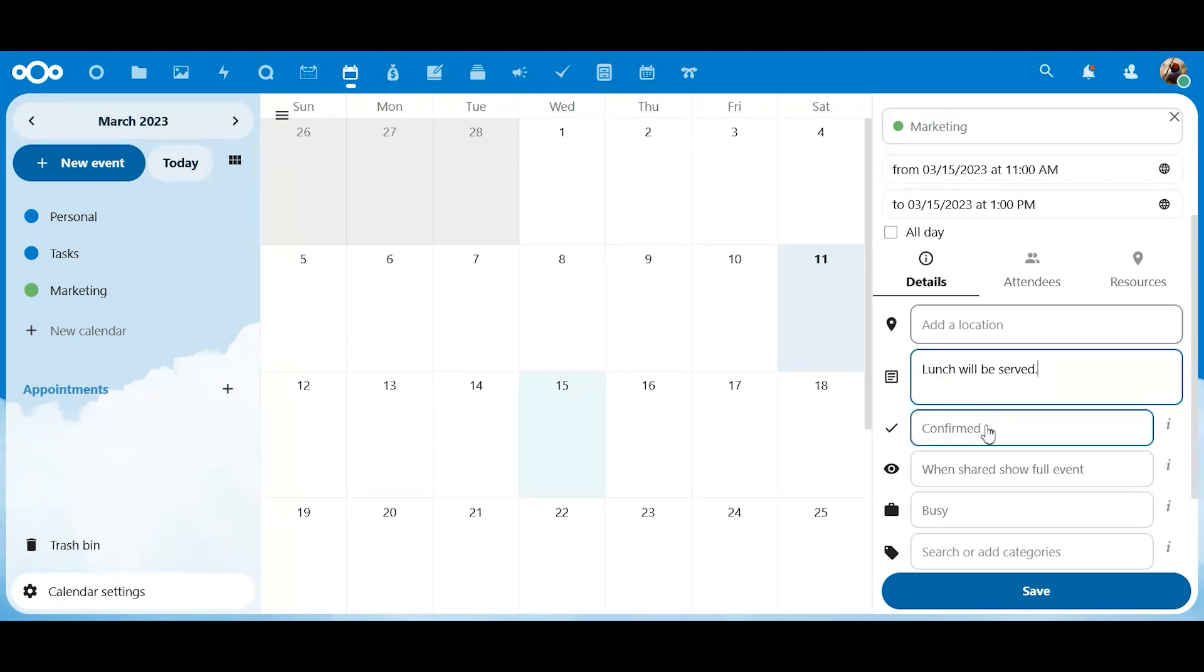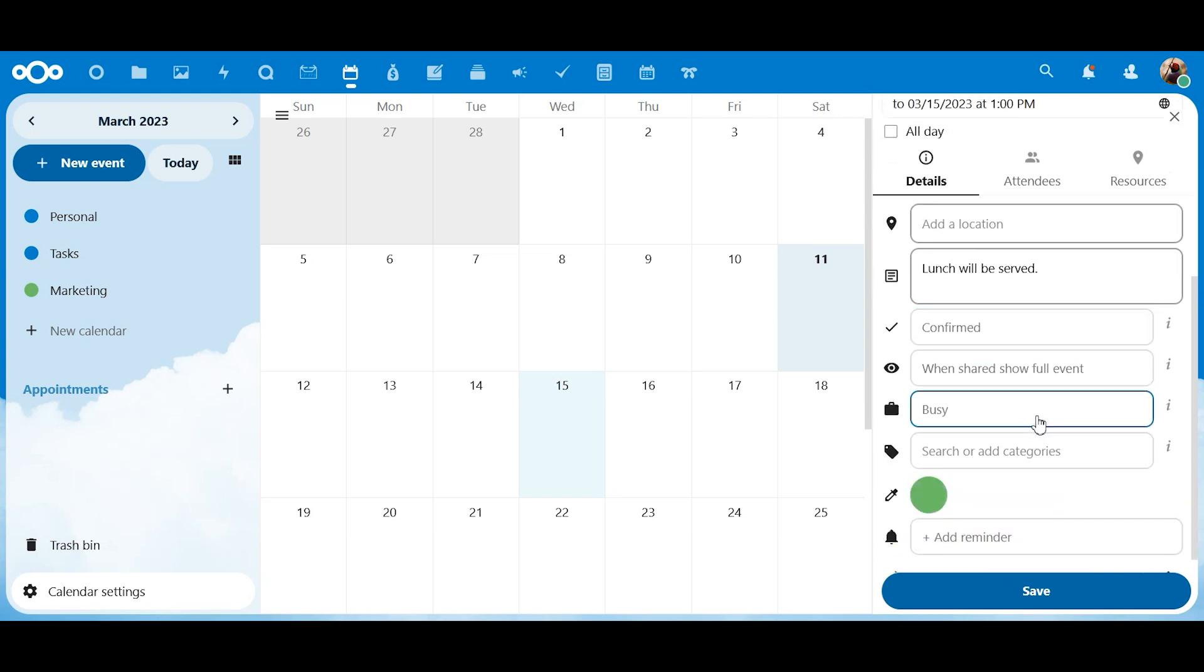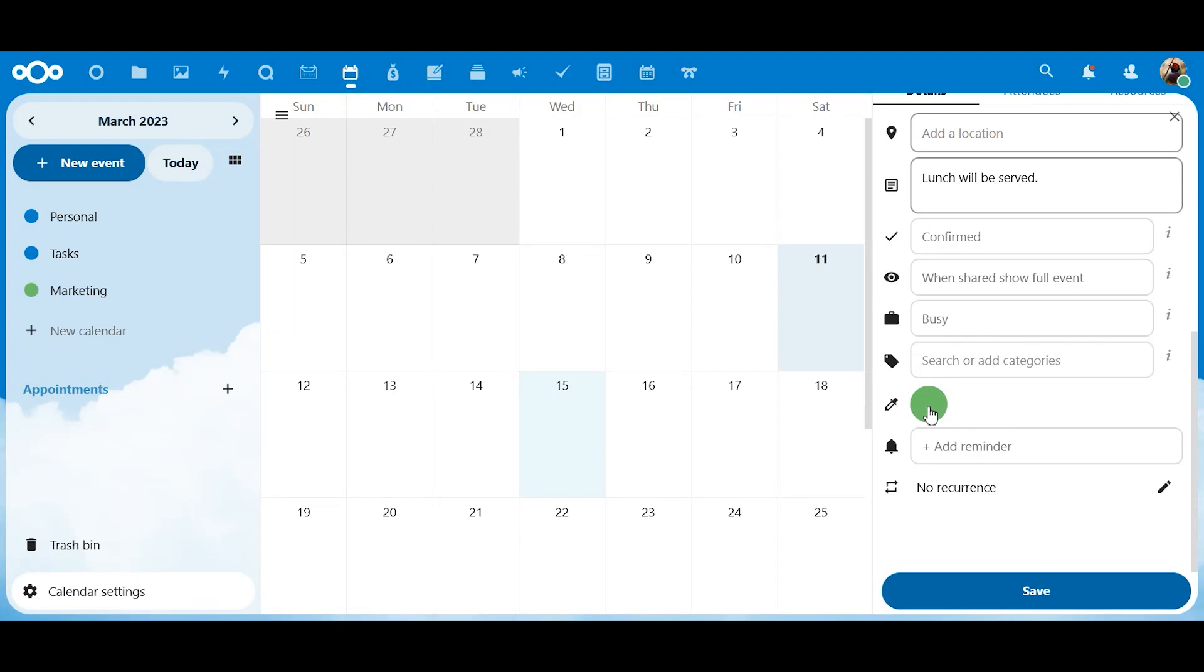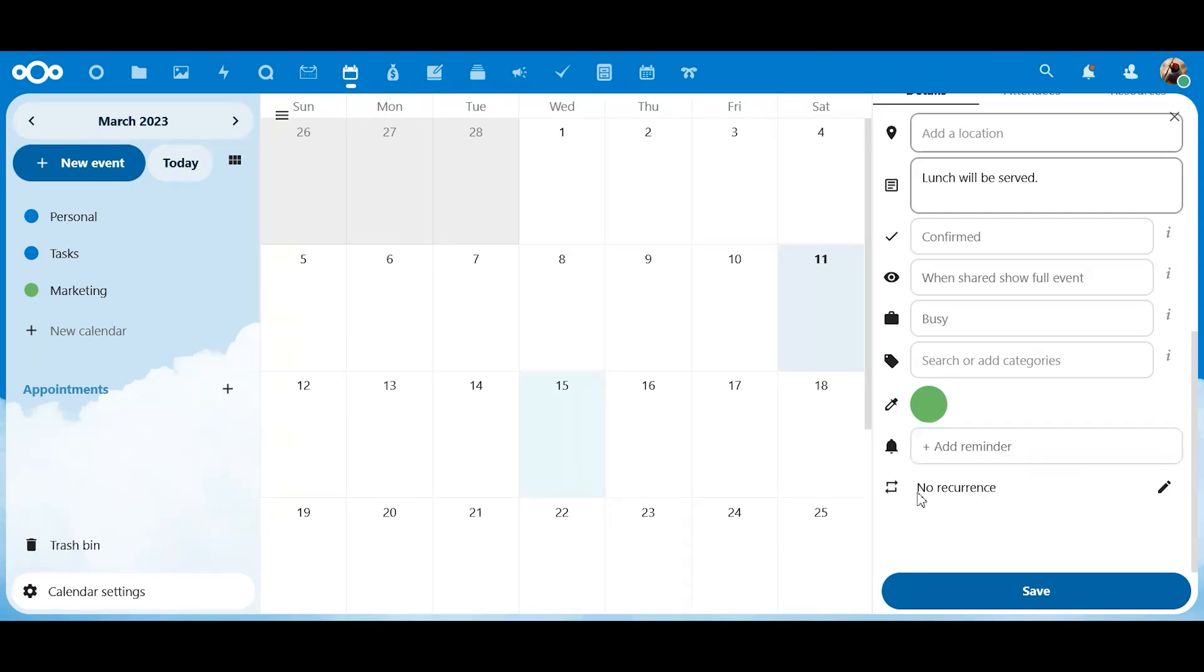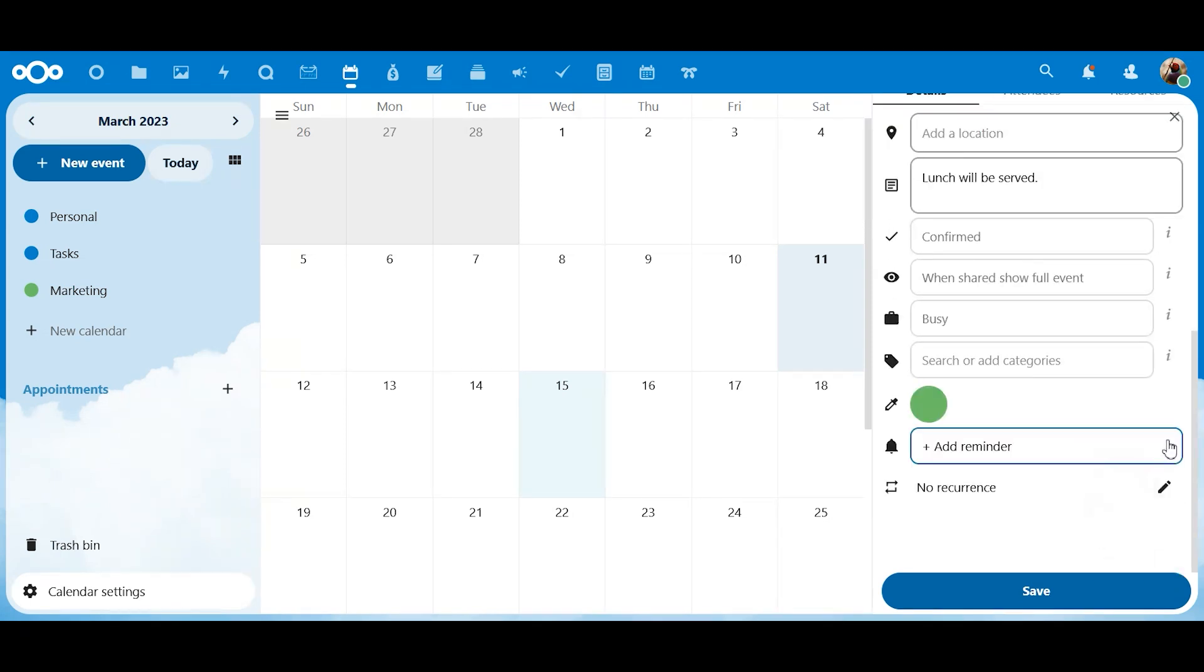Okay. Confirmed, tentative, canceled. We're confirmed. What else do we have? We can give it a color. We're just going to leave it as green. You can put it in categories if you have different categories. You can add reminders and recurrence. So, maybe it's something that you do every Wednesday. You could make it repeat. But we're not doing that. This is just a one-time meeting.